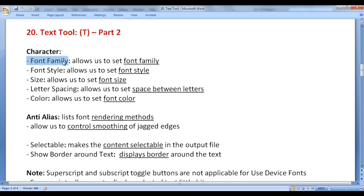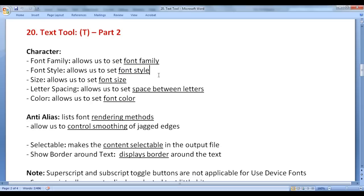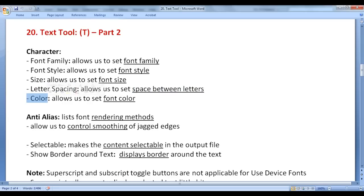First we have font family — it allows us to set the font family. Font style allows us to set font style. Size allows us to set font size. Letter spacing allows us to set space between letters. Color allows us to set font color.